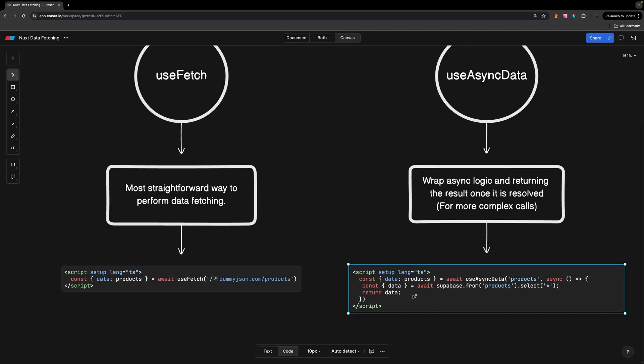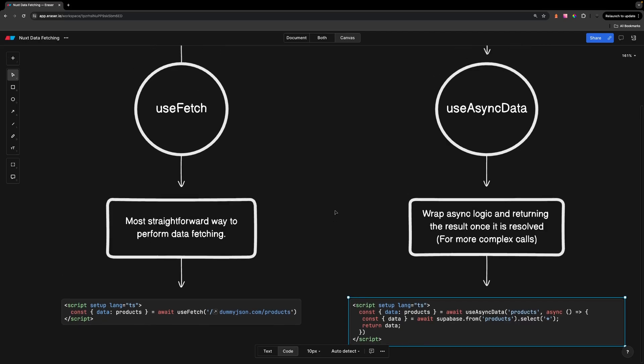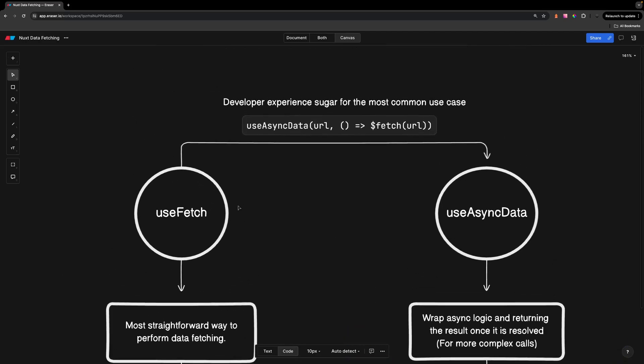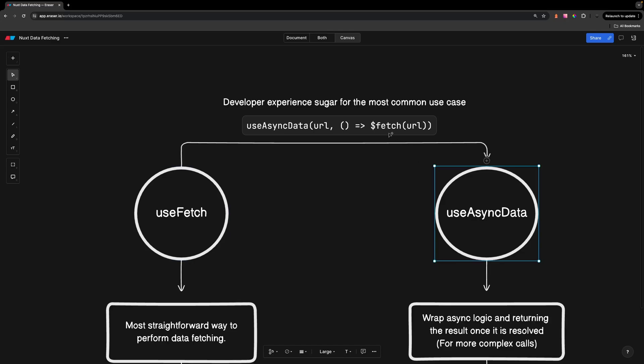Under the hood, UseFetch is actually nearly equivalent to UseAsyncData, it's just some DX for the most common use case.